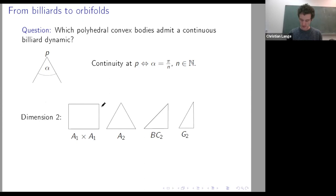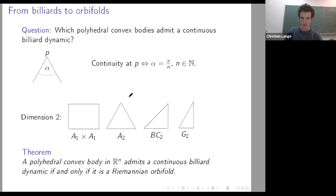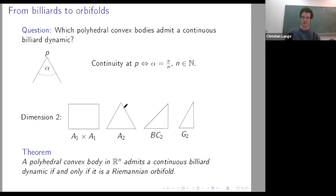In two dimensions, there are not so many tables satisfying this condition at every corner — in fact these are all of them, because the sum of angles has to sum to π. The general statement is that if you have a polyhedral convex body, it admits a continuous billiard flow if and only if it is a so-called Riemannian orbifold.